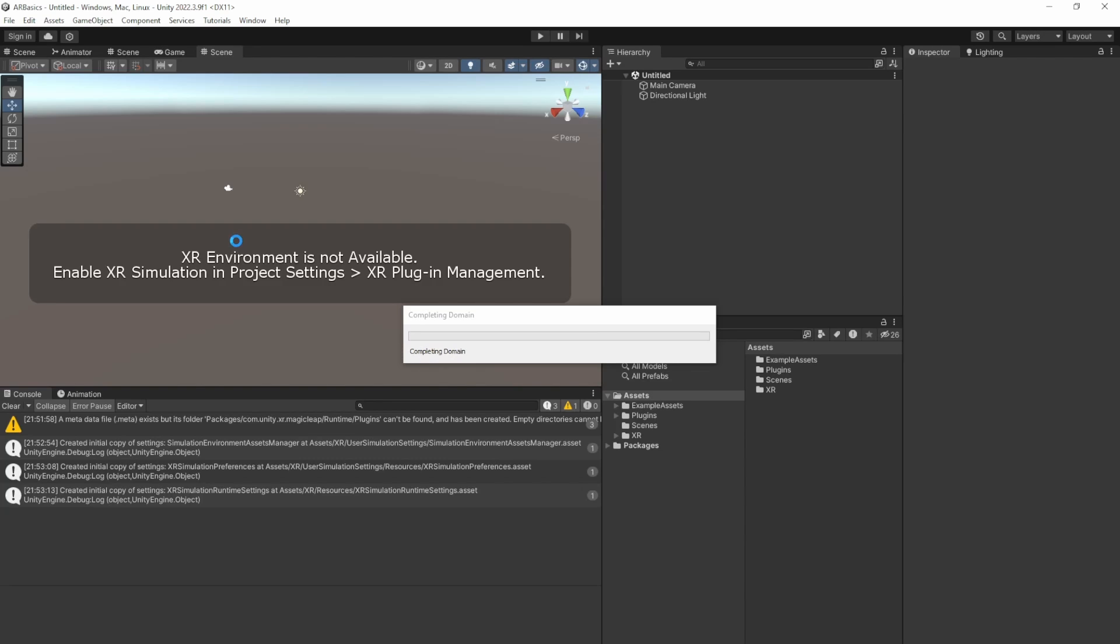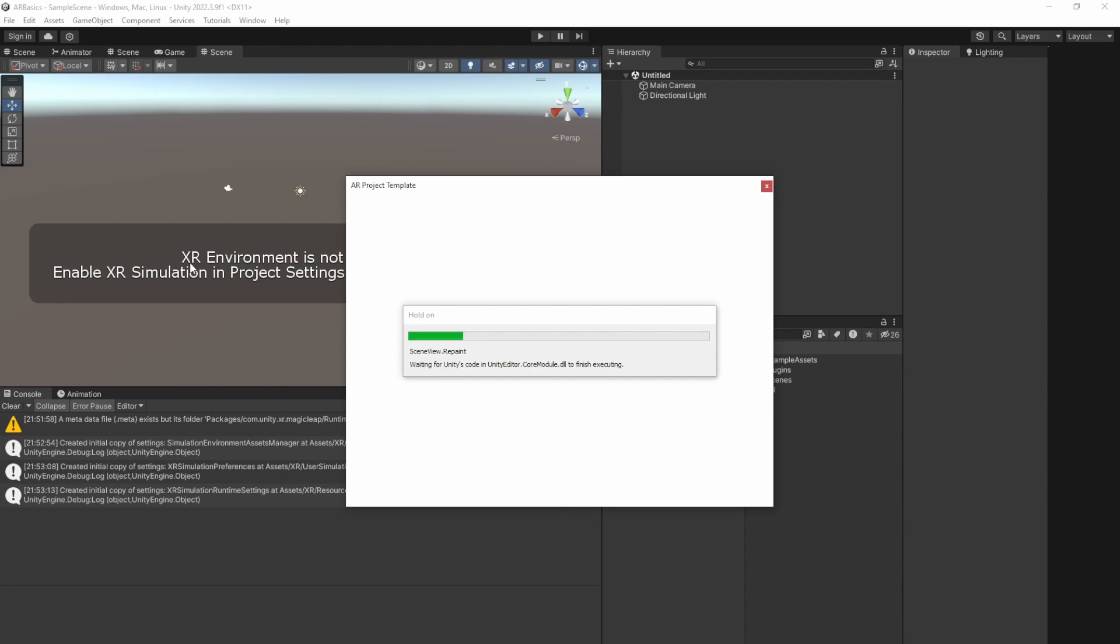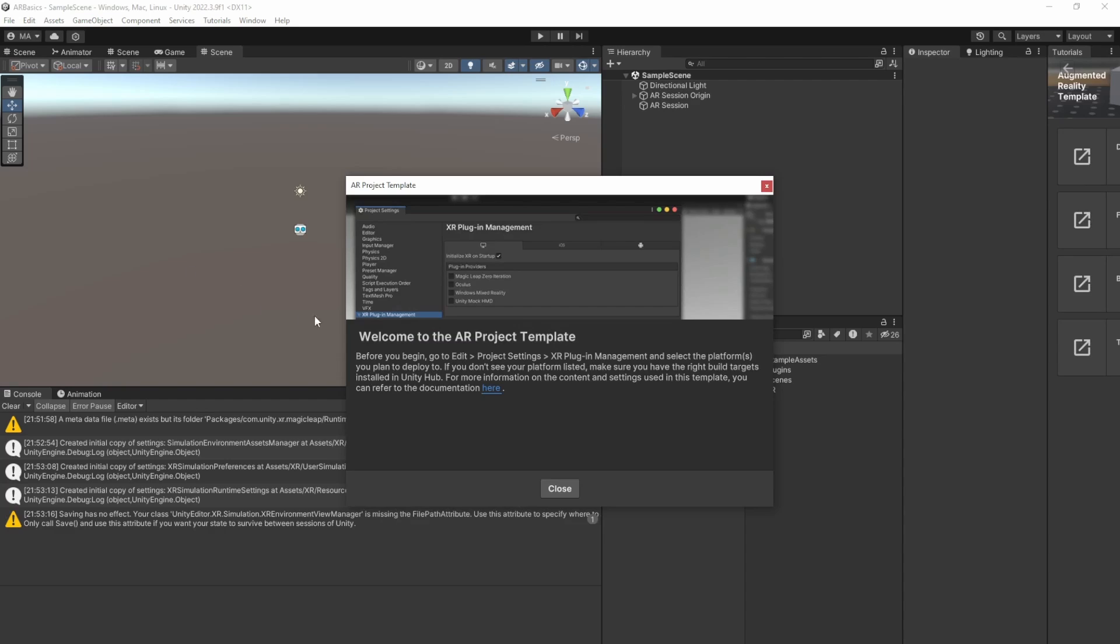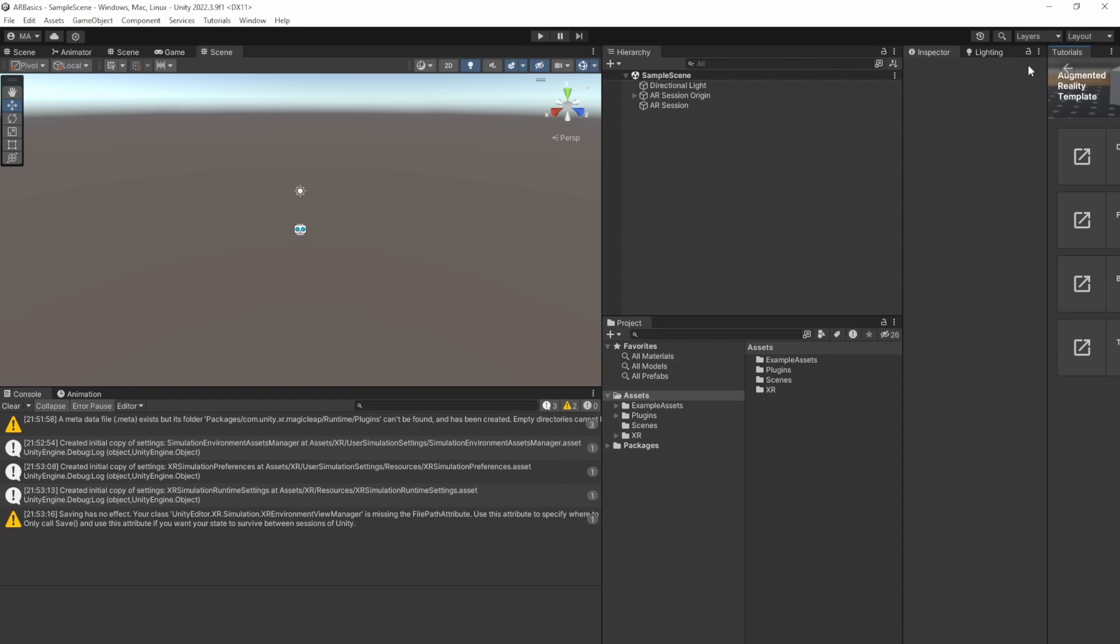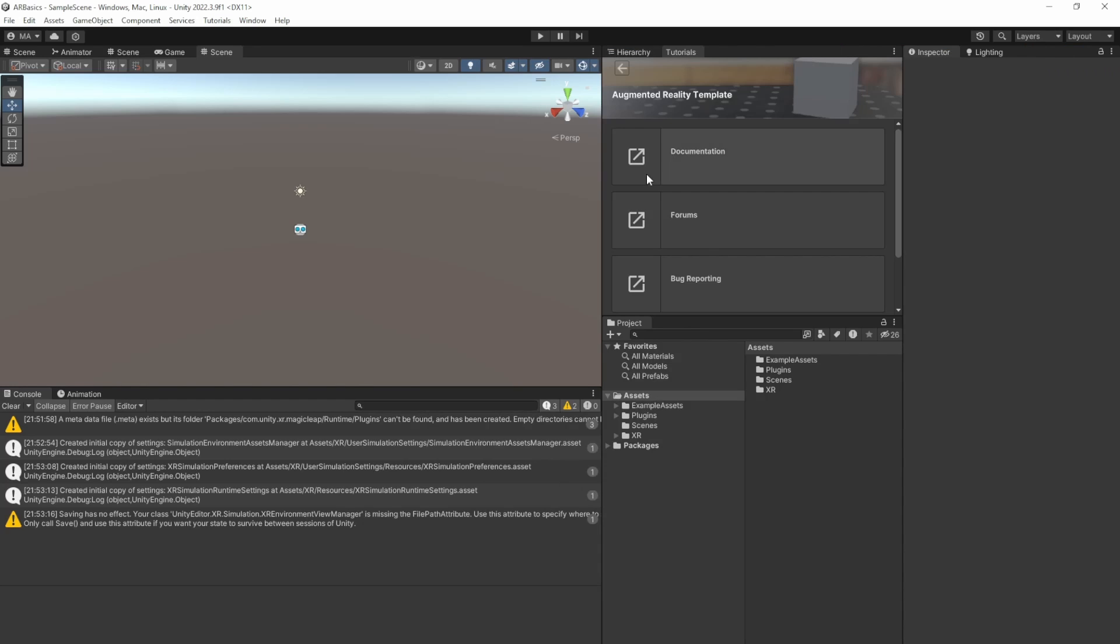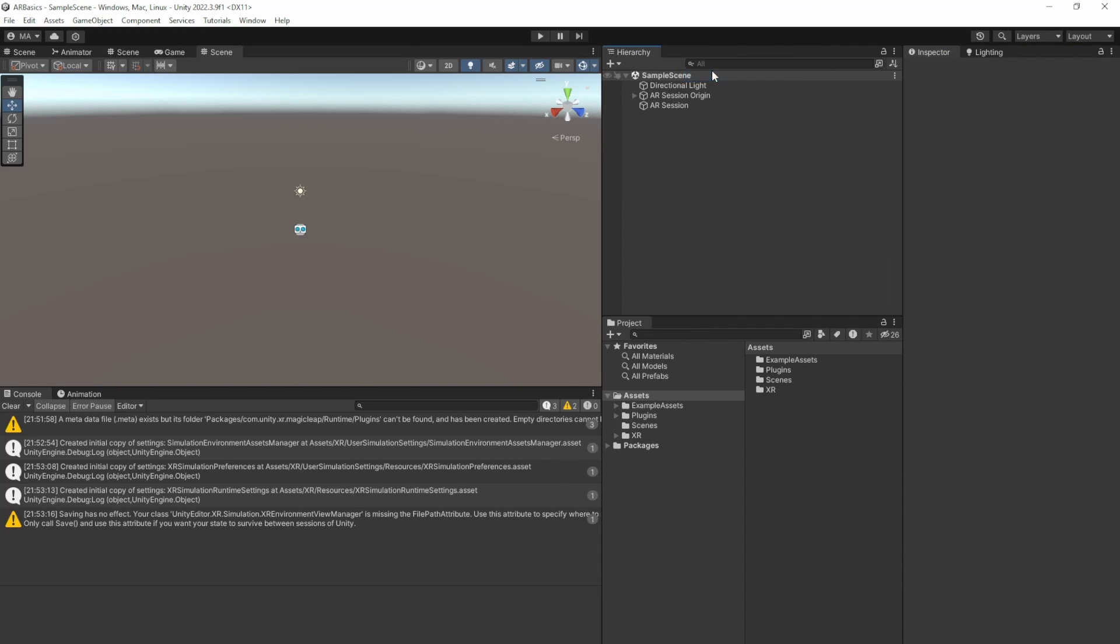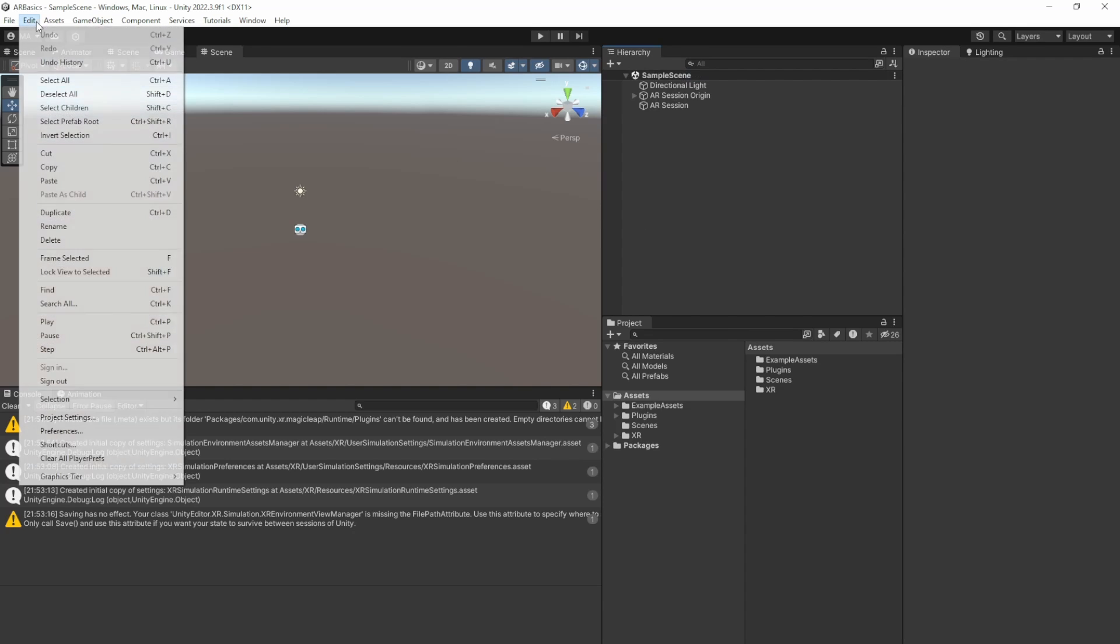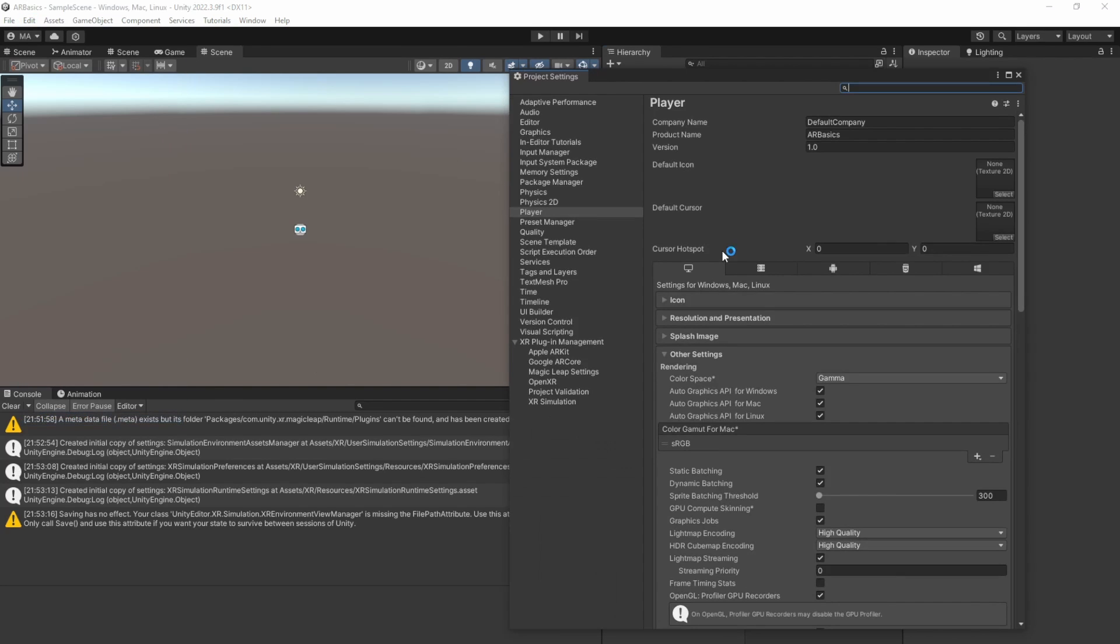After everything started, we'll already see the warning that the XR environment is not available. Let's just close the window. You can take the tutorial window. I'll just close it for now and switch right into the project settings.